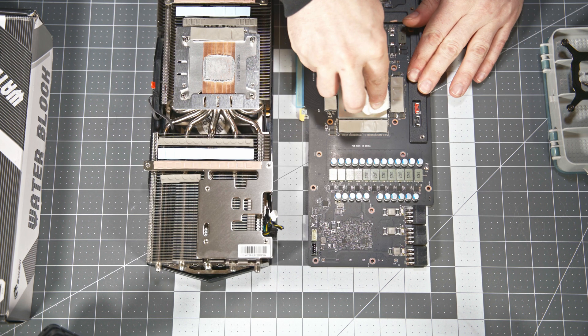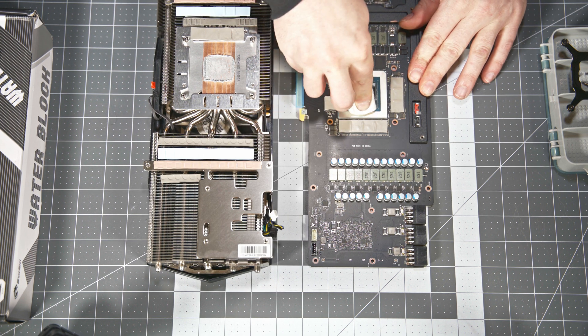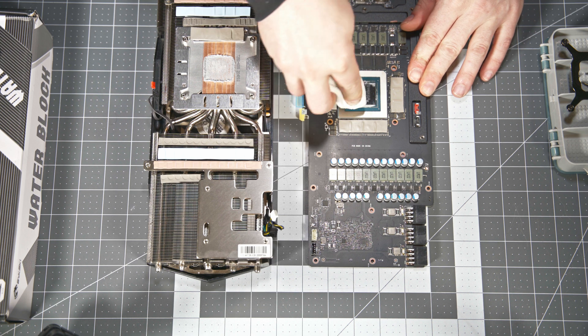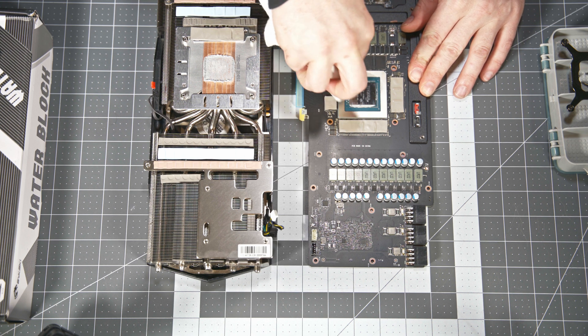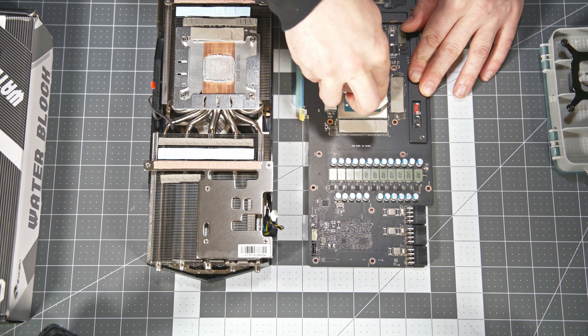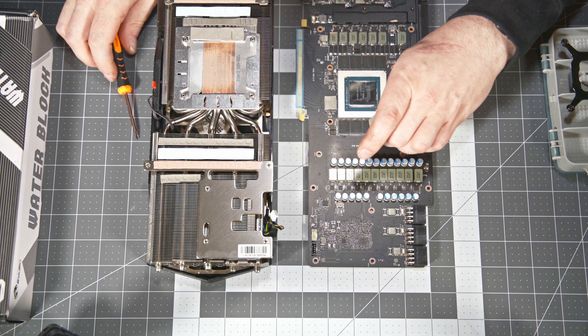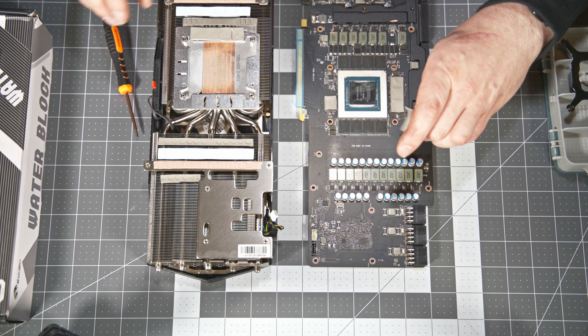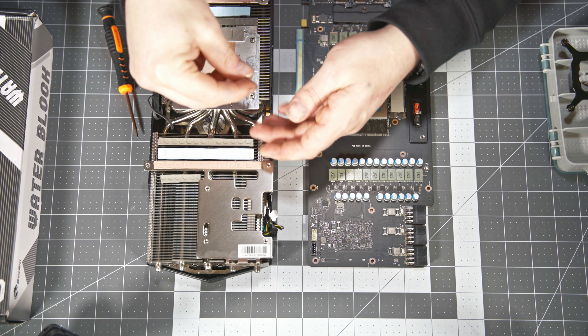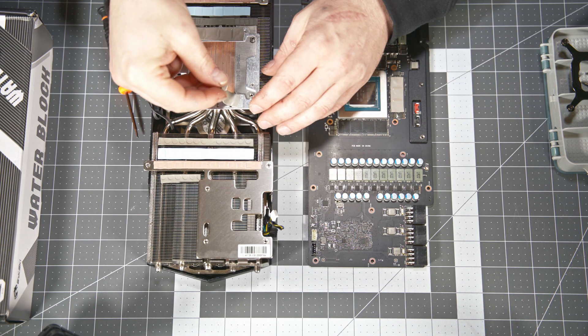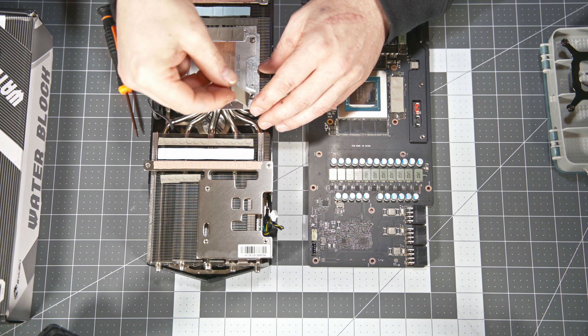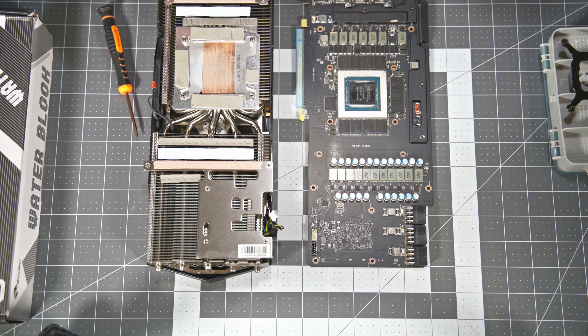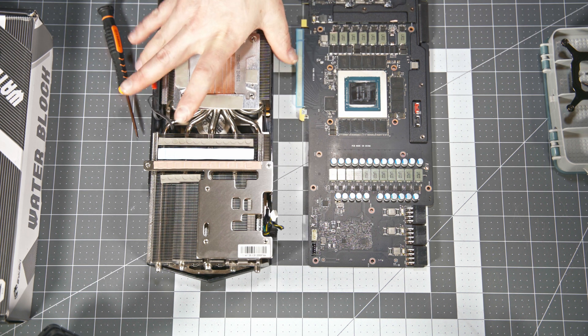Next we're going to go ahead and wipe off any of the old thermal paste with some isopropyl alcohol and a paper towel. And we're going to go ahead and get all the other thermal pads that were left on the memory modules and the VRMs off the PCB and back onto the cooler as we're not going to reuse those ones. We're going to use the thermal pads from the water block.